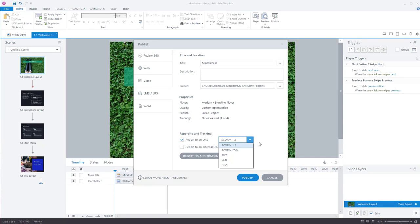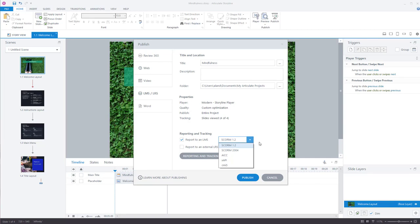So if you're using Moodle or Blackboard, or if you're using Workday, for instance, SCORM 1.2 is going to be the answer 99.9999% of the time. Like I say, it's what I've always used. If anyone ever asked me, I always tell them SCORM 1.2. So you can always talk to your administrator for the LMS to find out what you really need.